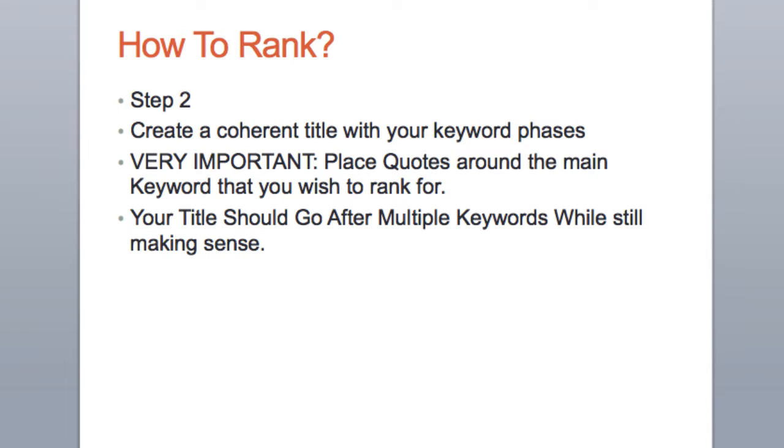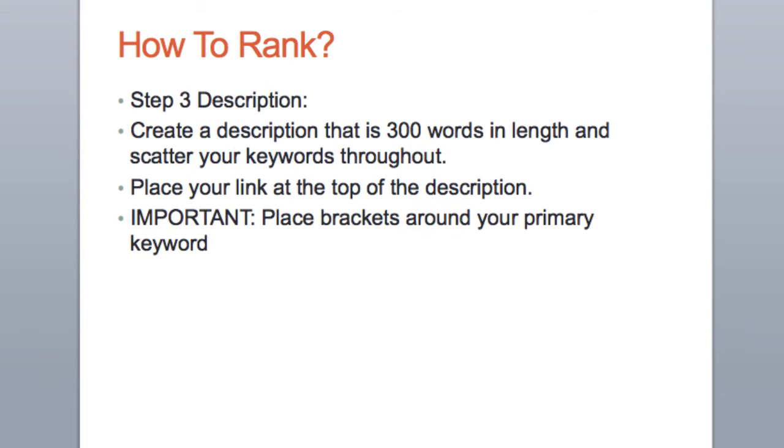You want to make that keyword towards the front of the title rather than at the end. And if you have similar keywords or similar words that have to do with the same topic, you also want to put that in the title as well.